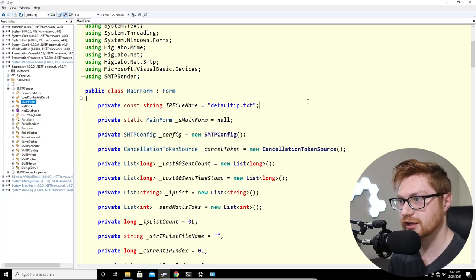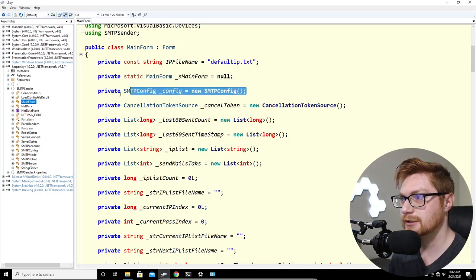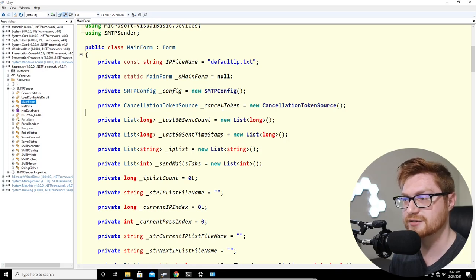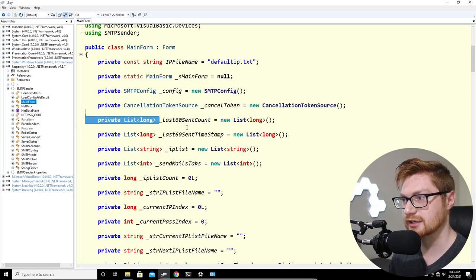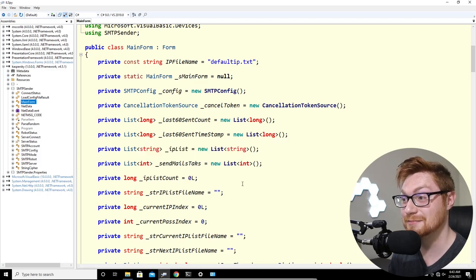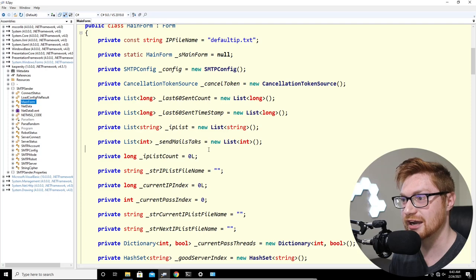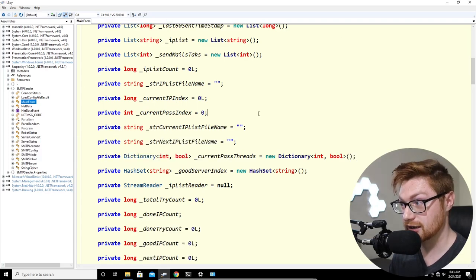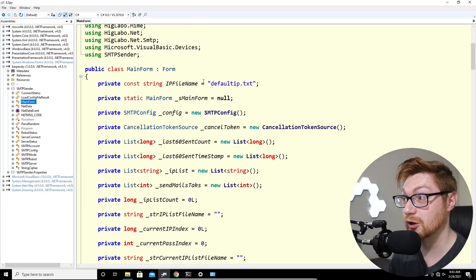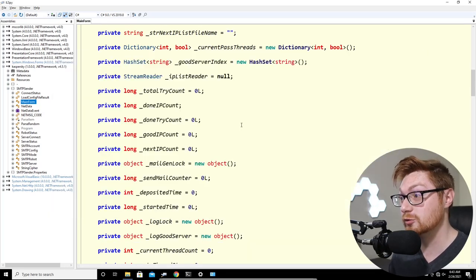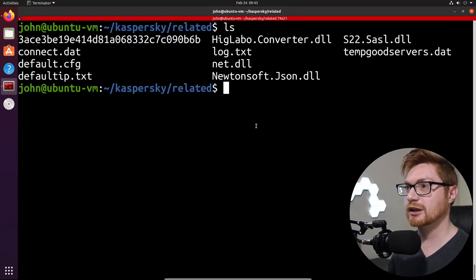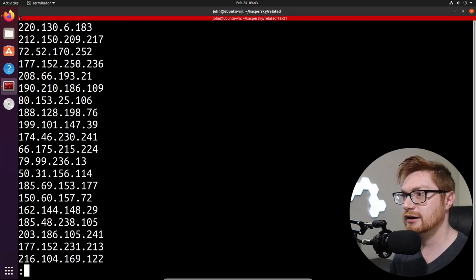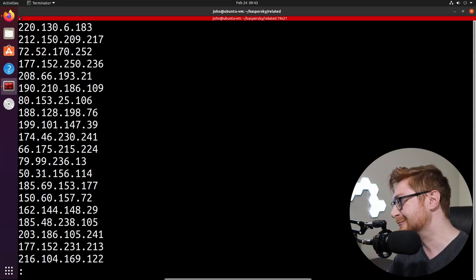Back on the Linux machine in the related directory, there is indeed a default ip.txt. Let me cat it and pipe to less — it's a big long list of IP addresses. There are a lot. Let me pipe it through wc -l to count: 73,312 IP addresses. Of course — doesn't every antivirus program need 73,000 IP addresses?